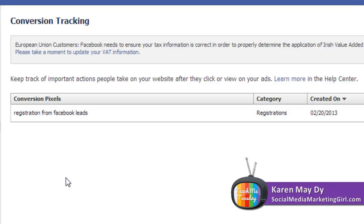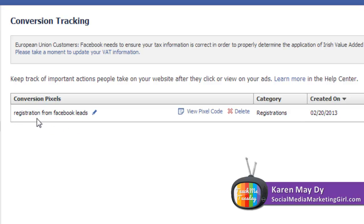As you can see here, I currently have one conversion pixel and that is my registration from Facebook leads. I wanted to know how many people actually register after they click on the Facebook ad.